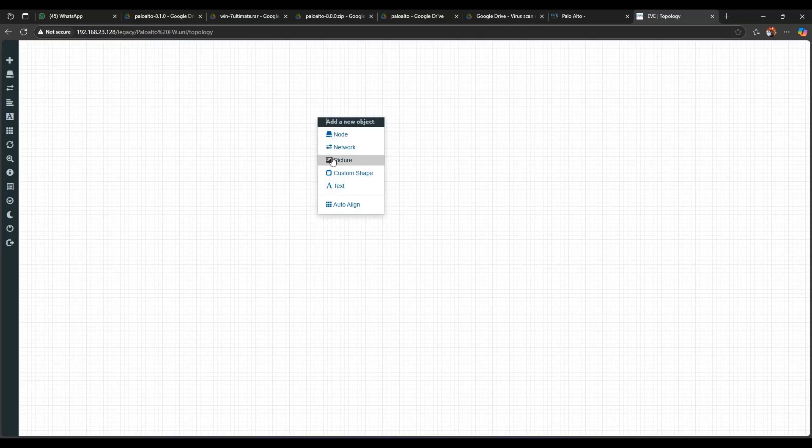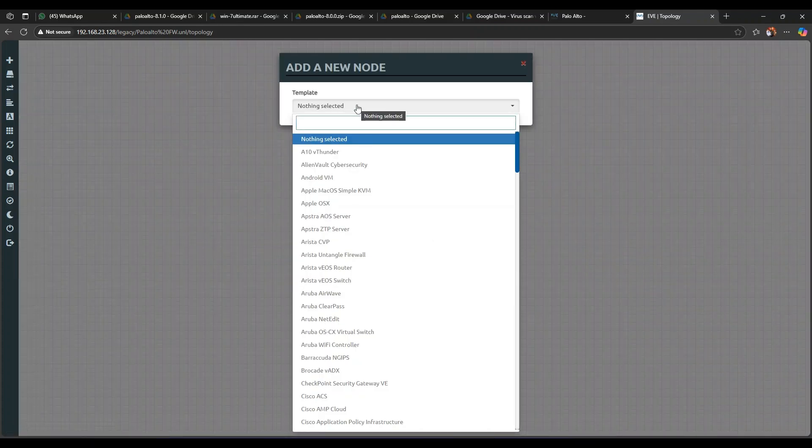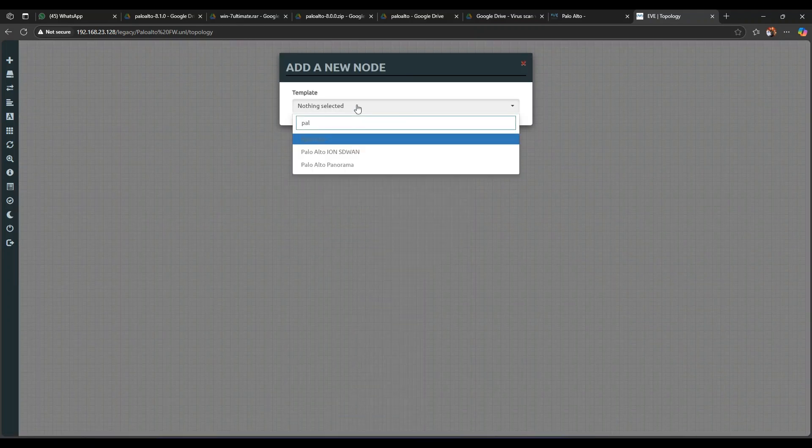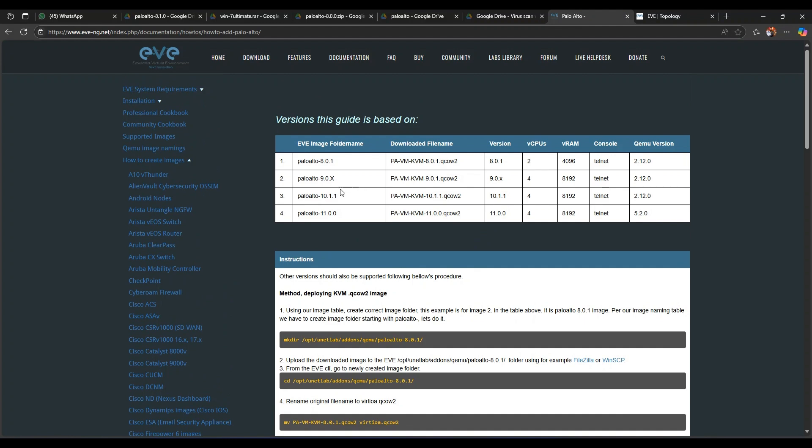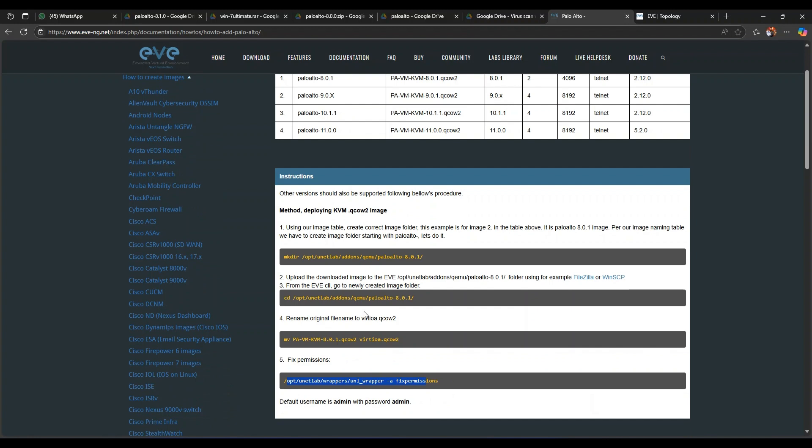Here you can see in the nodes we don't have anything with the name Palo Alto here, so let's start to add the firewall. So what are the steps here? We must have the image and then we will follow further steps. So I will be providing you the qcow2 image in this video's description so you can download the image from there.